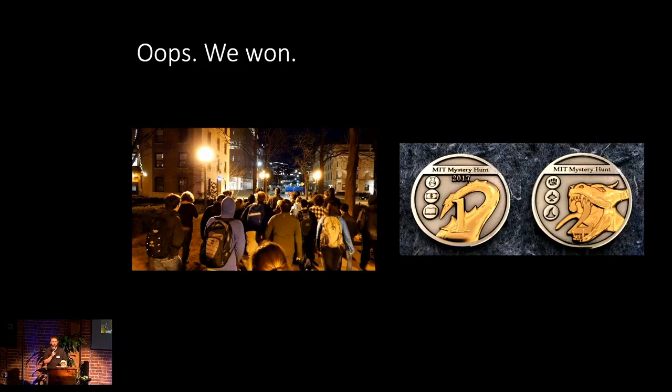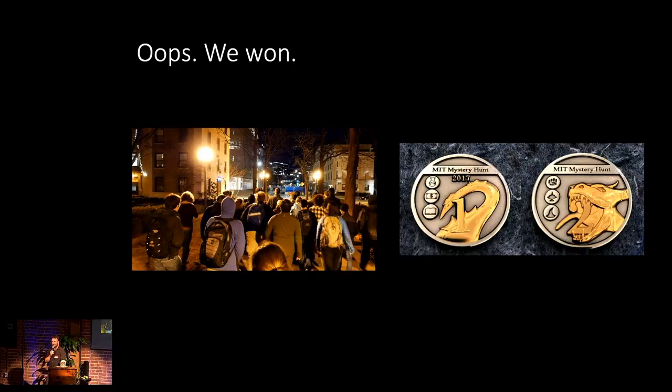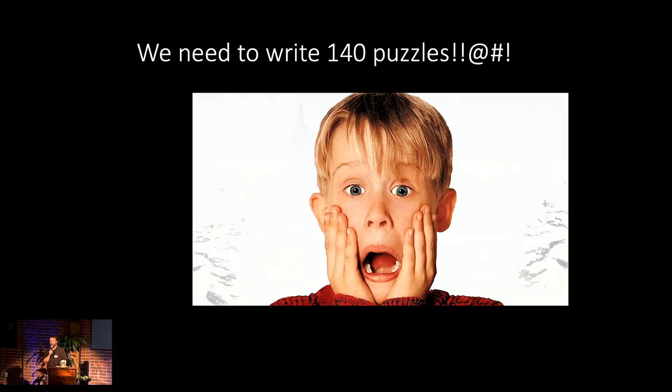So this is a picture of our team running around through the MIT campus. The goal of the hunt each year is to find a coin. This was the coin that we found. It was a really cool D&D-themed mystery hunt that had this beautiful dragon coin. So, great. We won. We were super happy until the next day when we woke up and realized, oh no, we actually need to write 140 different puzzles.